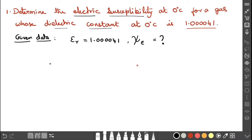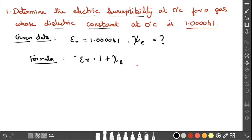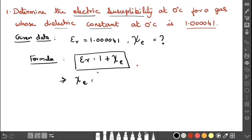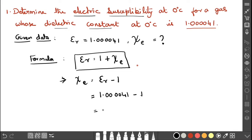The formula relating epsilon r and chi e is: epsilon r is equal to 1 plus chi e. Rearranging, chi e equals epsilon r minus 1. Substituting the value: 1.000041 minus 1 gives us 0.000041.